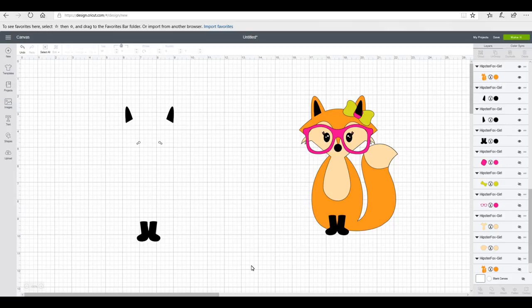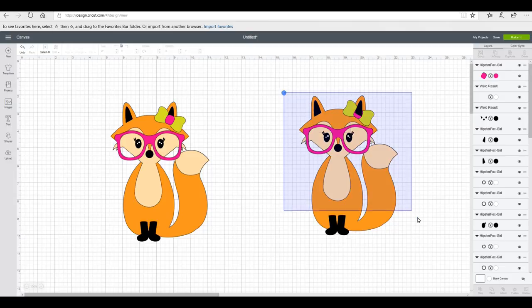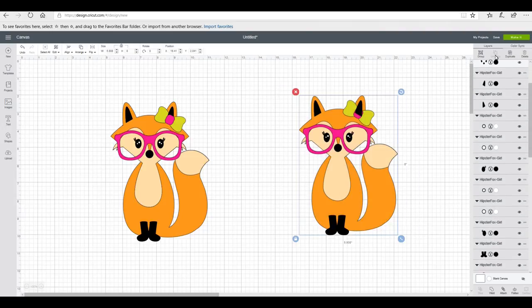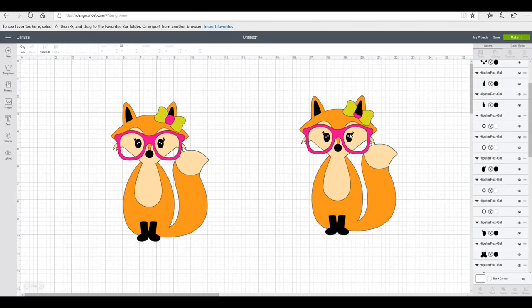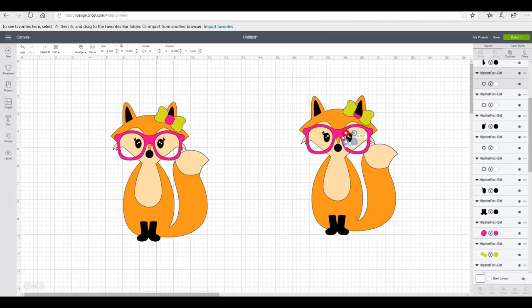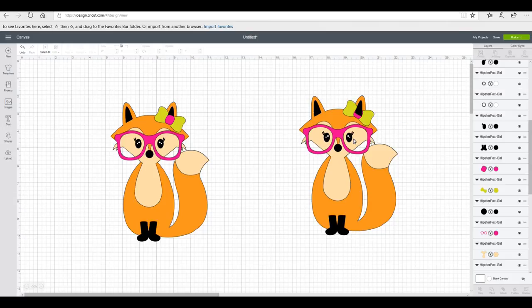Then everything else I'm cutting out as individuals, whether it be in HTV, faux suede, or felt. So I can then bring everything back and that's all that I want to do with this piece. Now this piece is actually going to be my heat and bond layer. So again, I'm just going to come in and I'm going to make sure that everything is ungrouped.